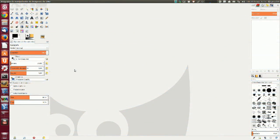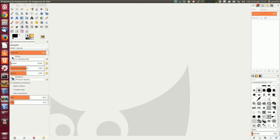Hola amigos, bienvenidos al capítulo número 116 de HIMP, en el que, si recordáis, estábamos viendo las herramientas de pintura, y nos quedó por ver ejemplos de modo de pintura.